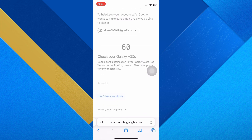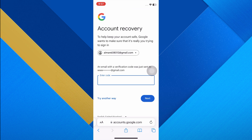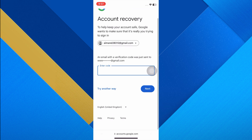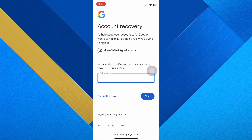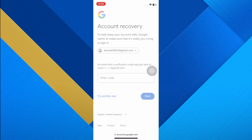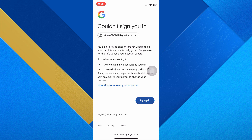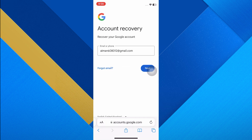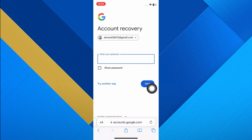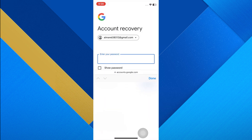On the next page, tap on 'Try another way' and select the option 'I don't have my phone.' Google will mention that a verification code was sent to your email. Instead of checking your email, tap on 'Try another way.'